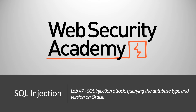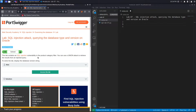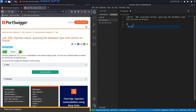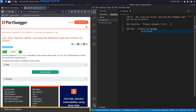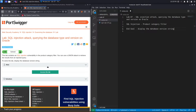Hi everyone, welcome back to another video in the web security academy series. In today's video we'll be using a union-based SQL injection attack to query the database type and version on Oracle databases. This lab contains a SQL injection vulnerability in the product category filter, and the goal is to use a union attack to retrieve the results from an injected query and display the database version string.